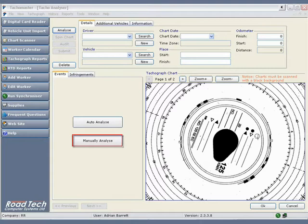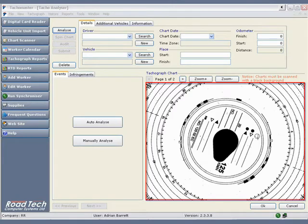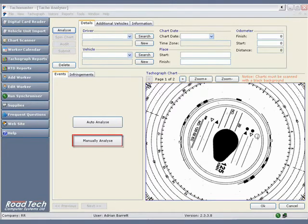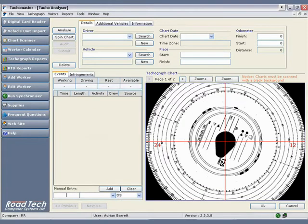These times can be entered on Taco Master using the manually analyze option. To use this, you will need to scan the chart as usual and click the manually analyze button. In order to record accurate information, you will need to ensure that the chart is aligned properly.